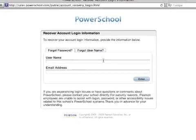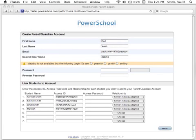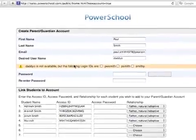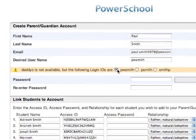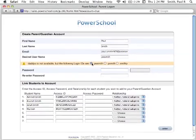Here you will see instructions for recovering your username and password. If the username you choose already exists for another account, you will see a message that notifies you that this name is in use and not available. You can choose one of the suggested usernames, or you can enter another choice. Re-enter your passwords, then click the Enter button.